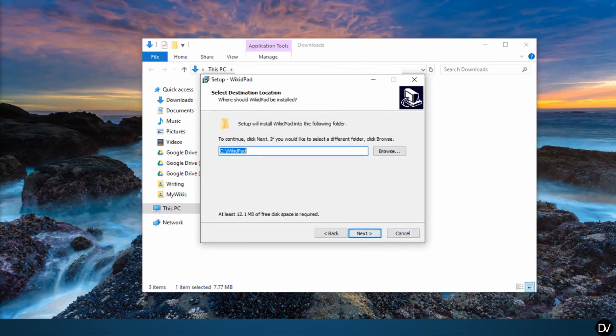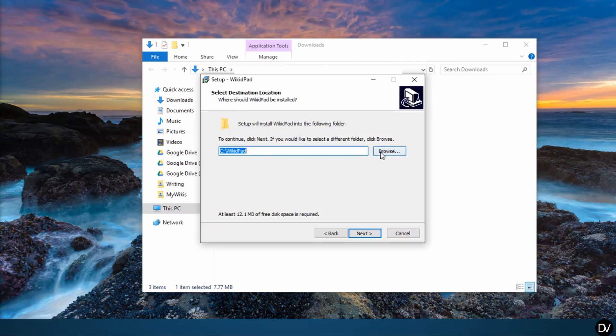So for simplicity's sake, I'm going to leave the install location as is. If you'd like to install the file directory somewhere else, like your program files, use this browse function. Just remember where you put the files.